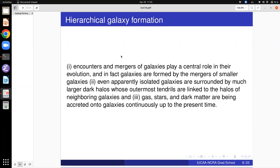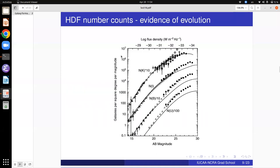Then you throw in the baryons: the gas will get accreted, and stars will get pulled in — unless they're sitting in a galaxy, in which case they don't easily get pulled in by a neighboring halo because the galaxy's gravity is stronger. Gas, on the other hand, moves about much more freely. So in the intergalactic medium you have very few stars but a huge amount of gas.